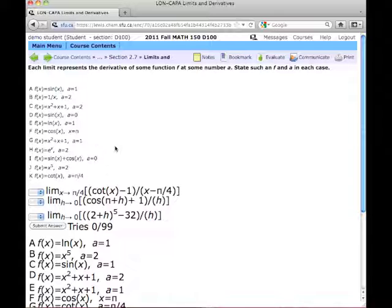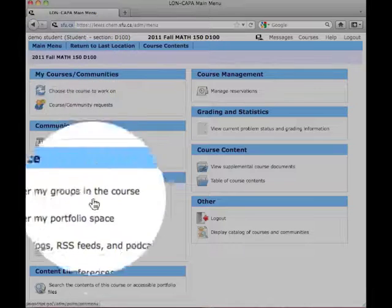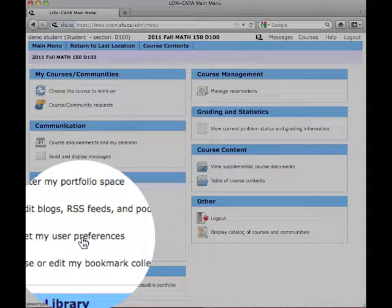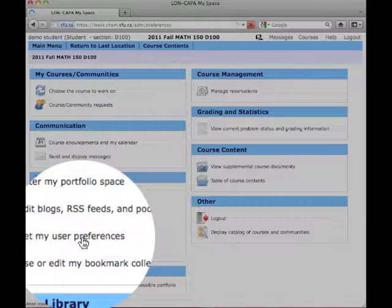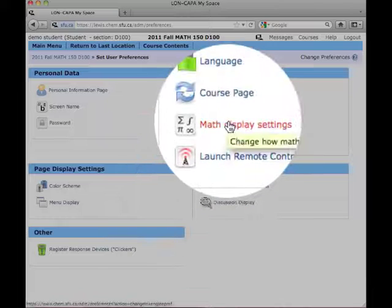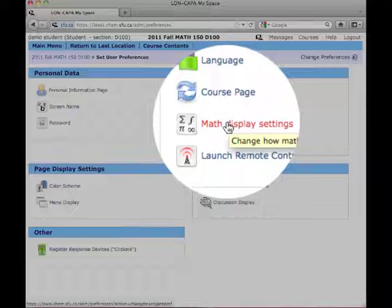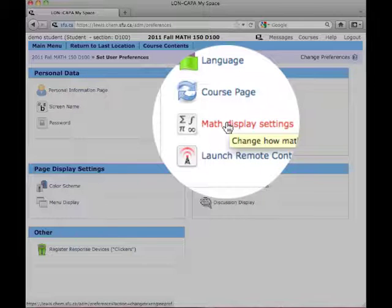There's an easy way to fix this. If we go to Main Menu, Set My User Preferences, down here in the MySpace section, and go up here to Math Display Settings. Now, this will allow us to tell Long Kappa how we want it to display mathematical content.